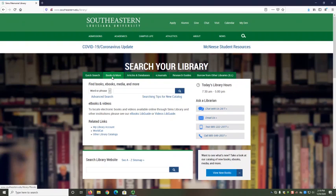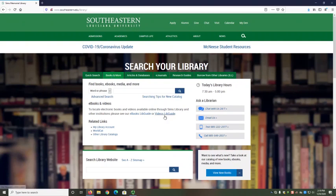However, it's not good for locating individual magazine, newspaper, or academic journal articles. For that, you'll need the resources on the Articles and Databases tab. The Books and More tab also provides links to the library catalog's advanced search, online guides for e-books and videos, and your Simms Library account.